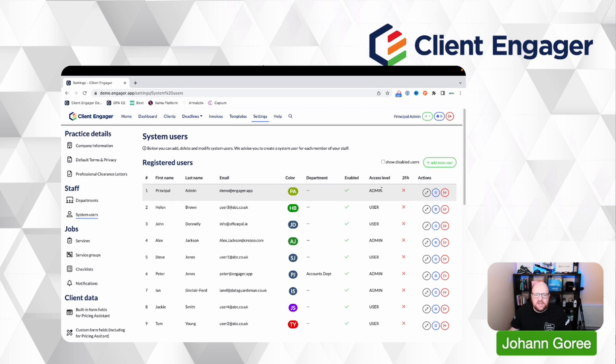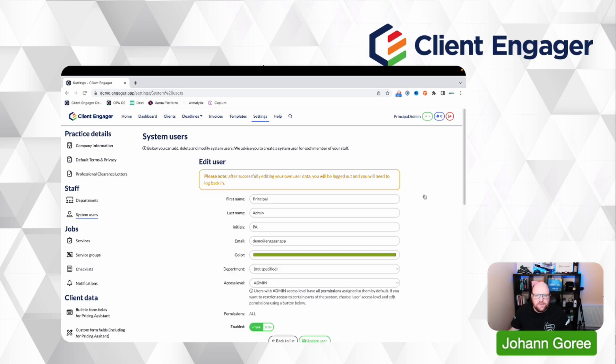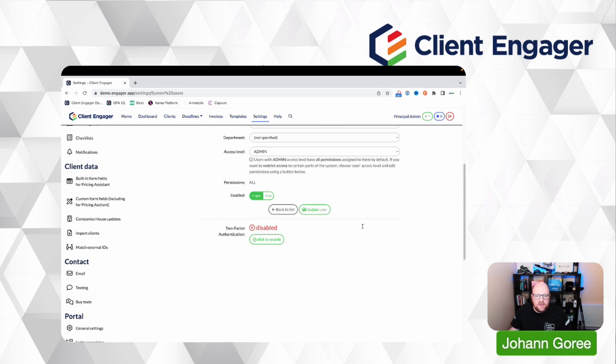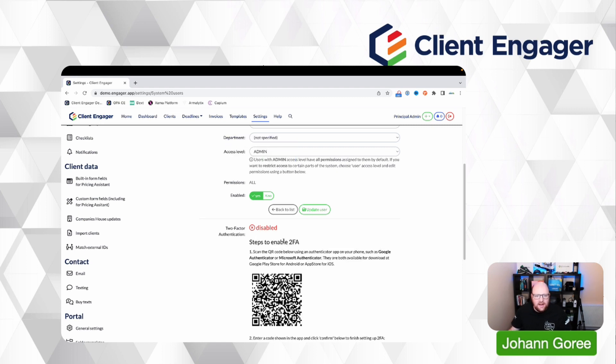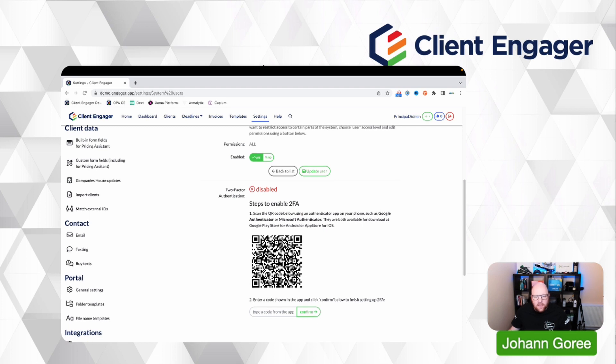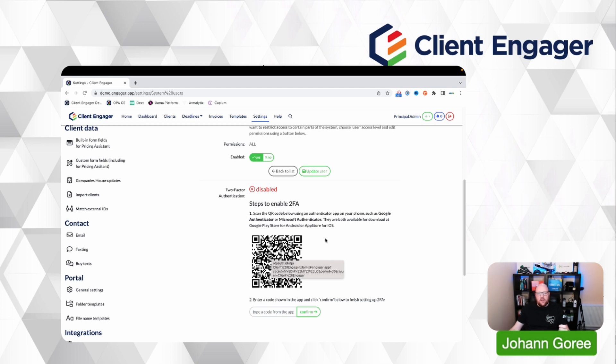So all you need to do is go into your user, scroll down to two-factor authentication and click enable. Then what you need to do is use a bit of software such as Google Authenticator or any other two-factor authenticating app. So there's Google, Microsoft have got one...